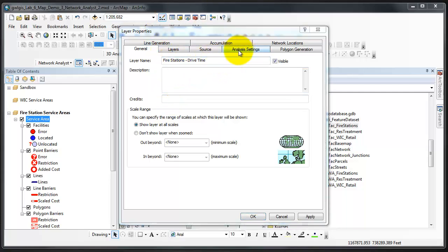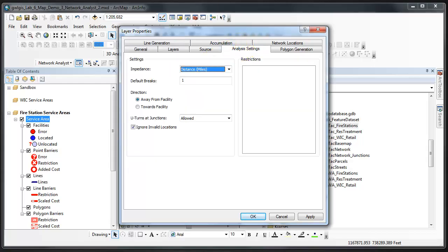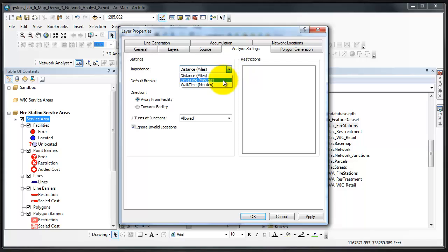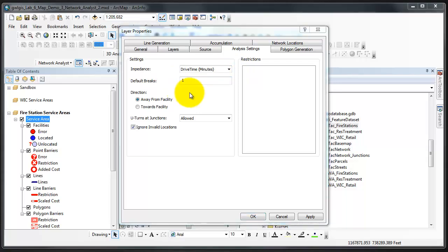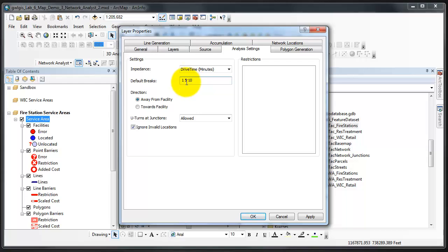From here, we'll click the Analysis Settings. We're going to change the impedance to Drive Time Minutes. In the default break section, we're going to add 1, 5, and 10 minutes. Nothing is needed between them, just a single space. No commas, no parentheses.